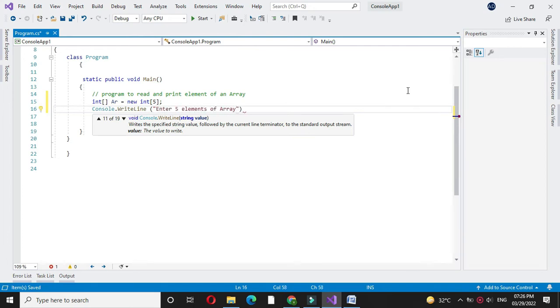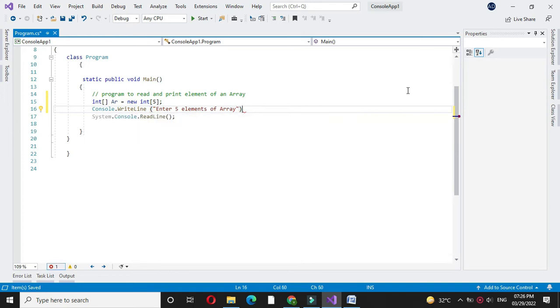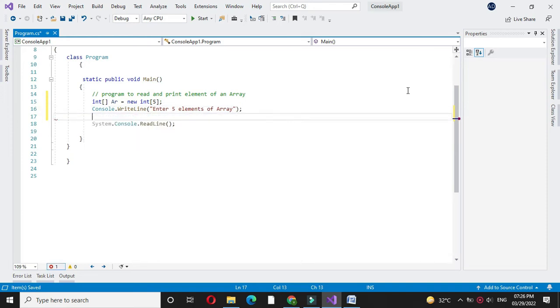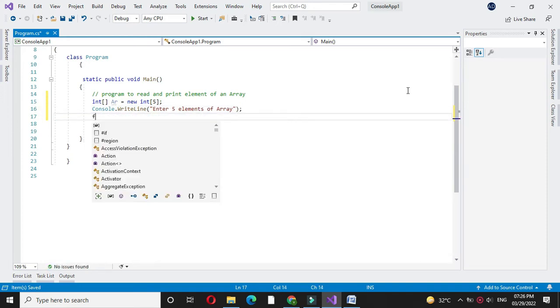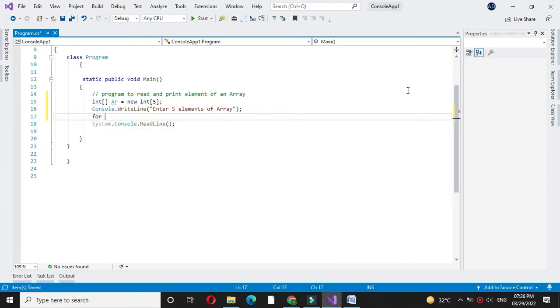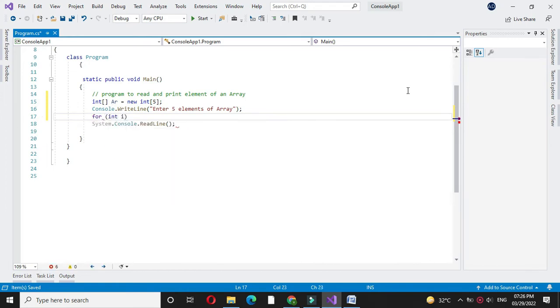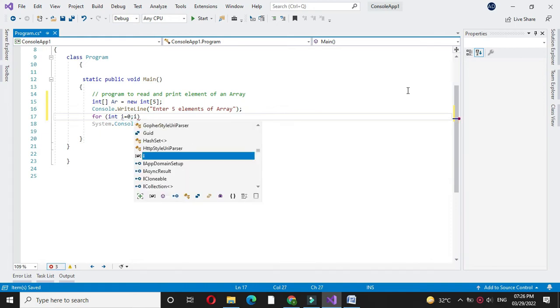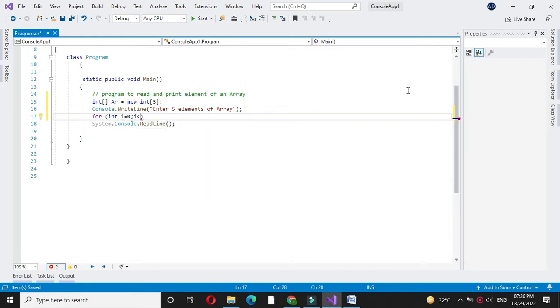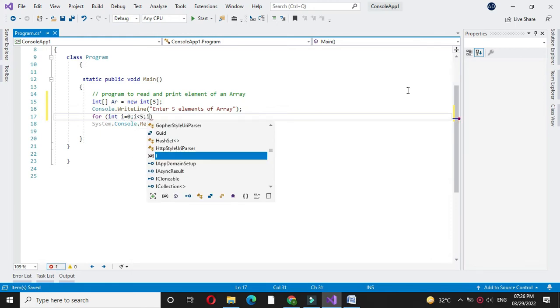In console.WriteLine, we will print enter five elements of an array. And in a for loop, we will accept it. So for int i equals 0, i less than 5, and i plus plus.